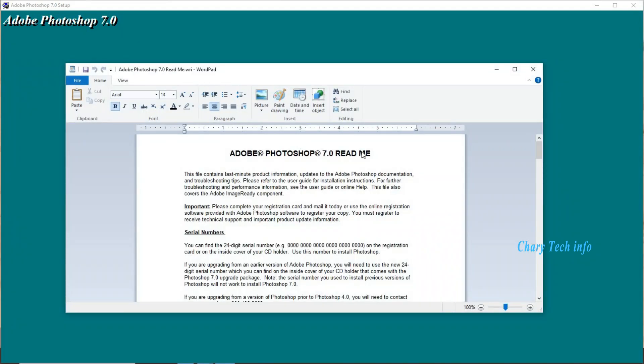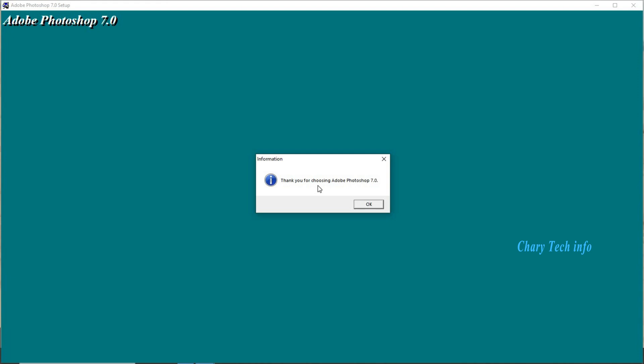This is readme file, unnecessary close. Thank you for choosing Adobe Photoshop installation completed. OK button click.